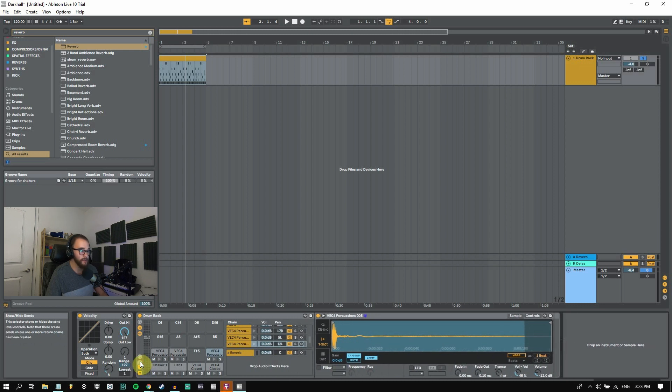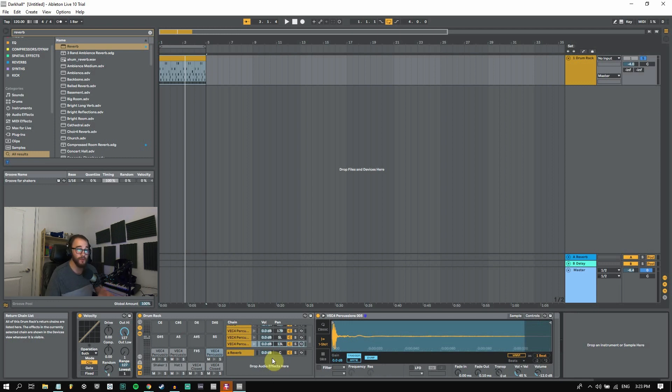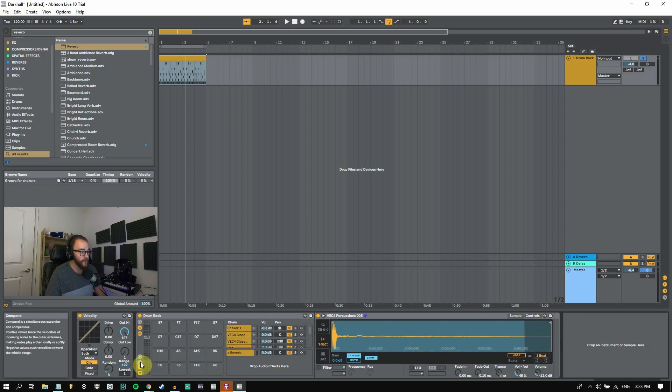So before it wasn't able to be clicked because we didn't have anything in the actual return tracks. We have to have a return track in order to send something to it. So the sends aren't available without a return track.